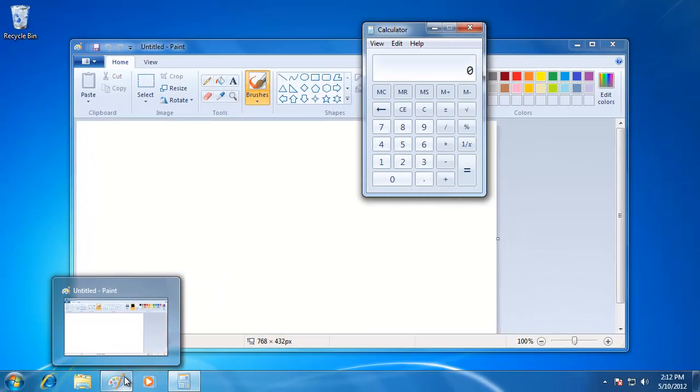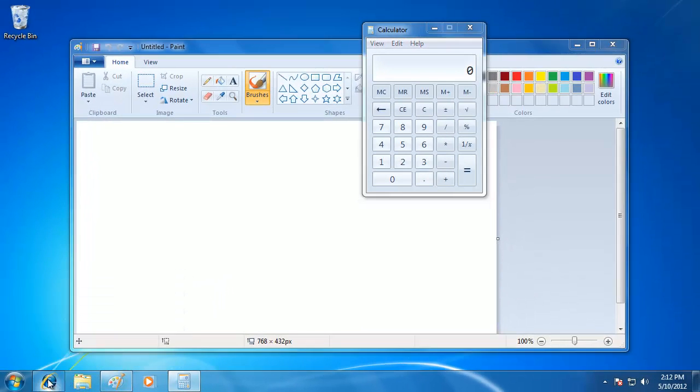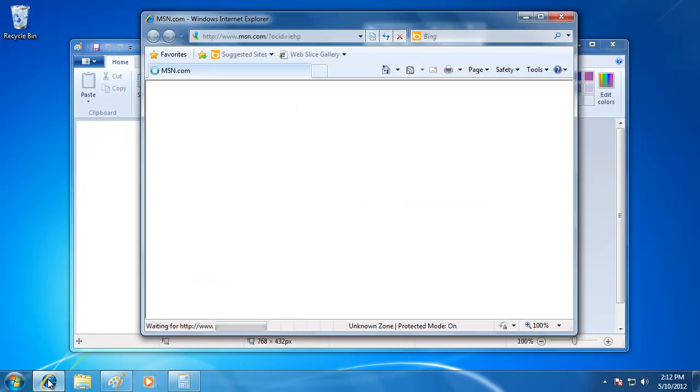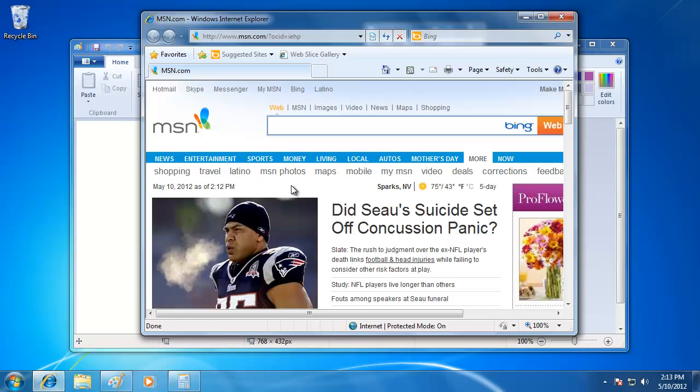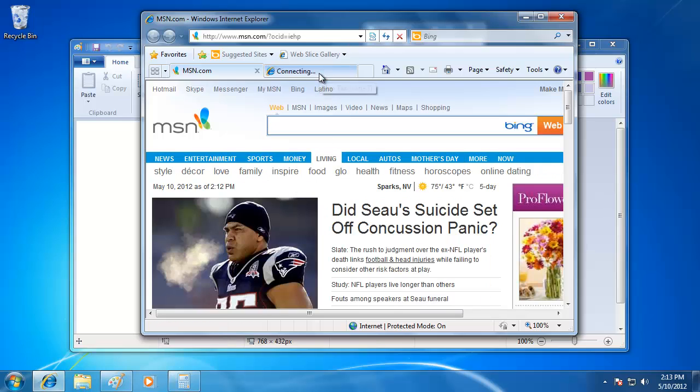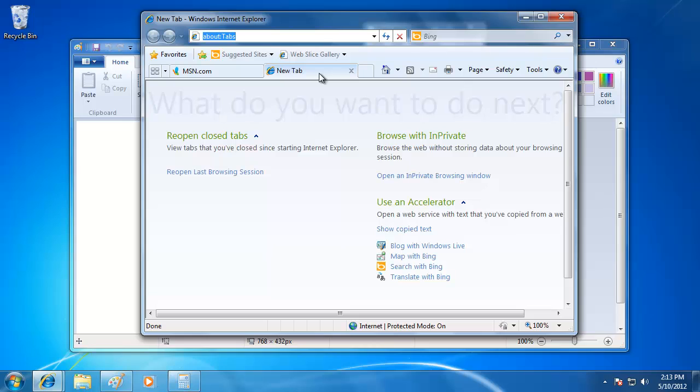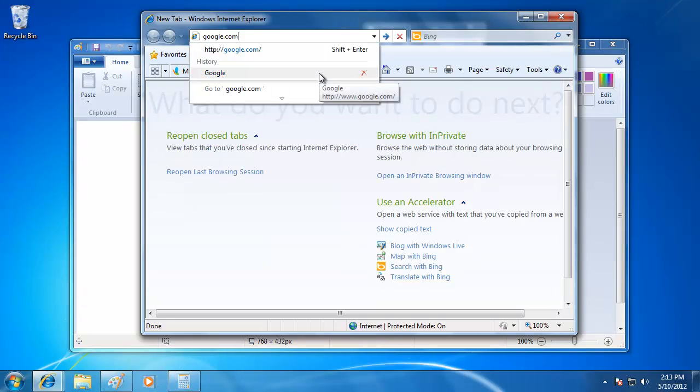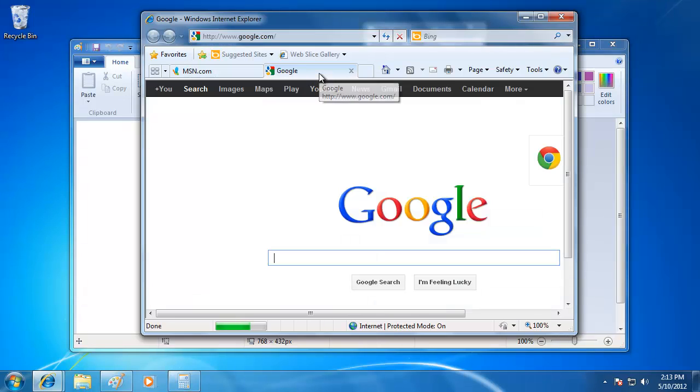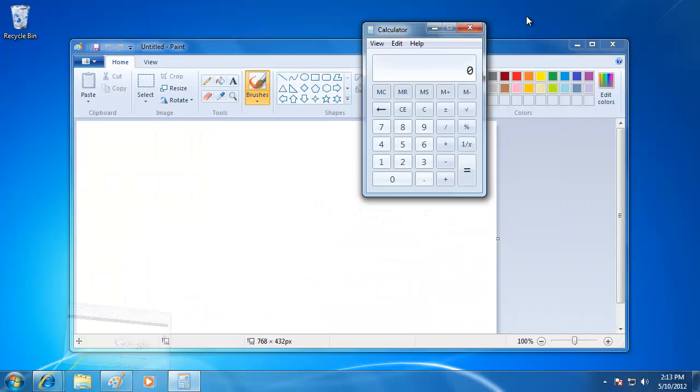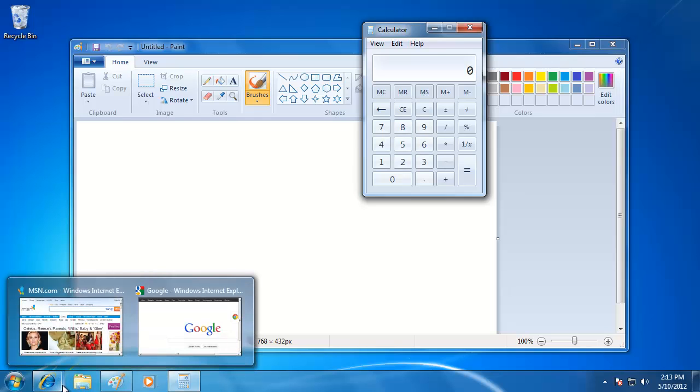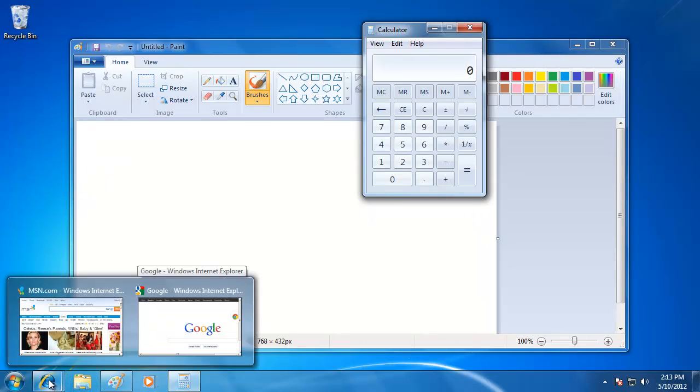I'm going to open up the Internet Explorer program. After the first web page is done loading, I'm going to open up a separate tab and go to a different web page. If you don't know how to do this, don't worry because we're going to learn more about this program in a later movie. I'm going to minimize the program by clicking on the minimize button on the top right of the window. Now when I go down to the icon, you can see that there are two shaded boxes overlapping, which represent the multiple tabs that I have open in the internet browser.